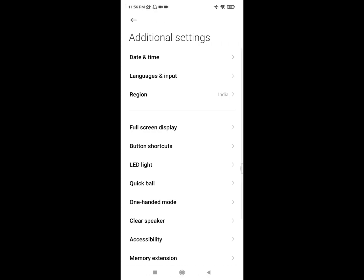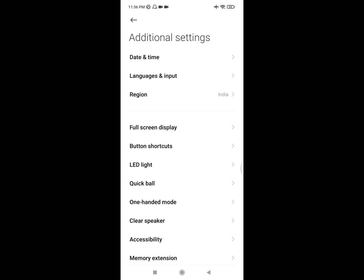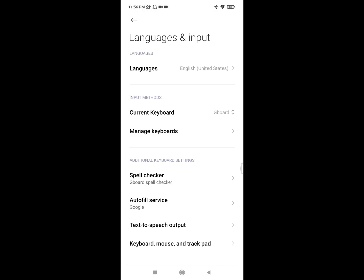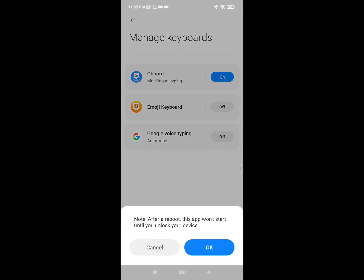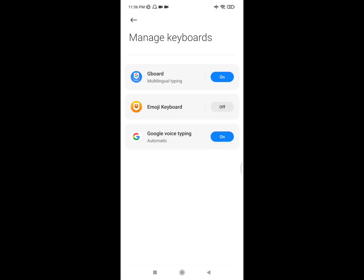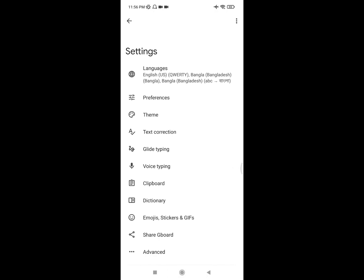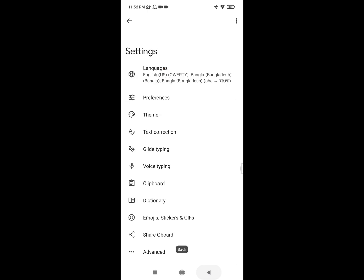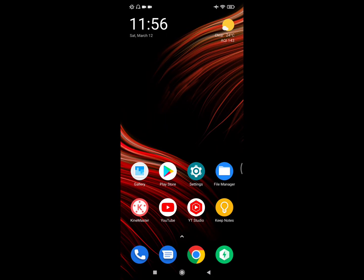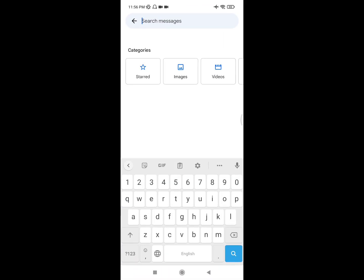Then go to Language and Input, click on Manage Keyboard, enable Google Voice Typing. Now click on Gboard, then click on Voice Typing, and enable Use Voice Typing.